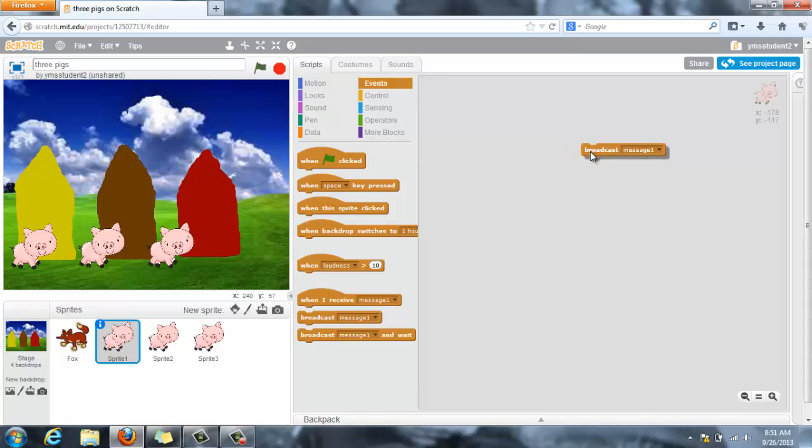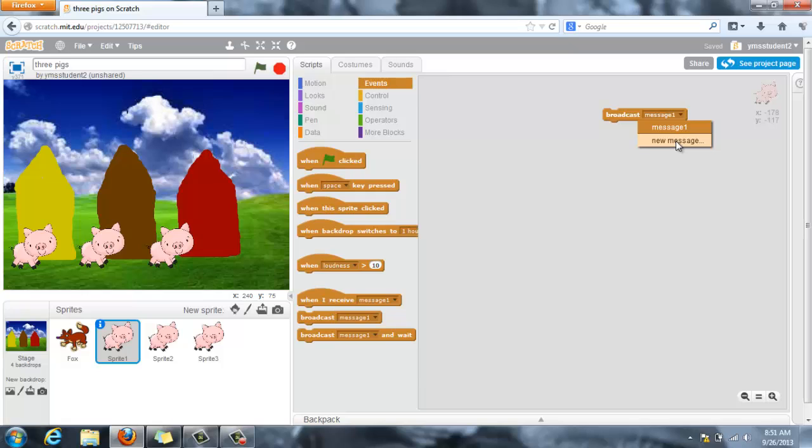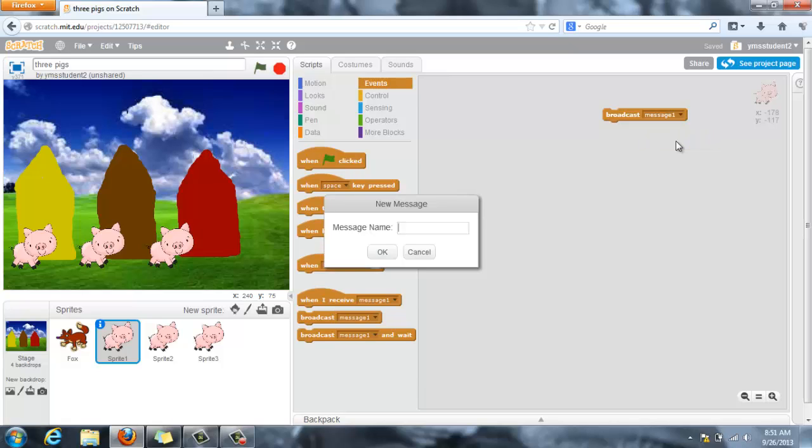And I'm actually going to change message 1 to say wolf appear.